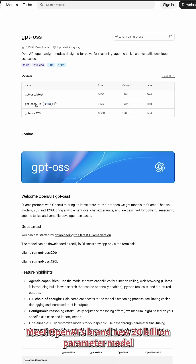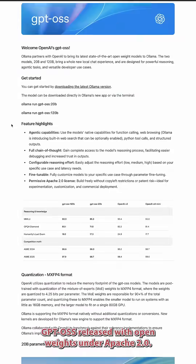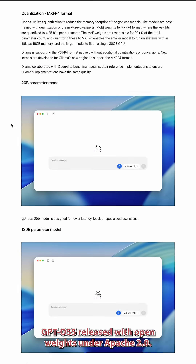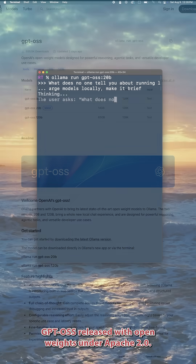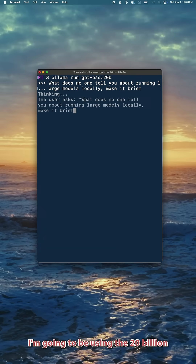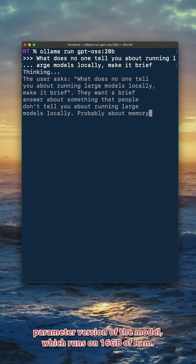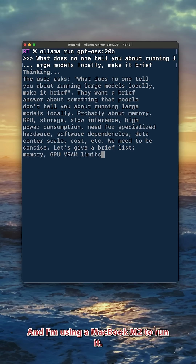Meet OpenAI's brand new 20 billion parameter model, GPT OSS, released with open weights under Apache 2.0. I'm going to be using the 20 billion parameter version of the model, which runs on 16 gigabytes of RAM, and I'm using a MacBook M2 to run it.